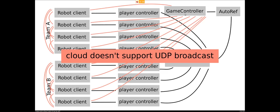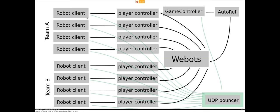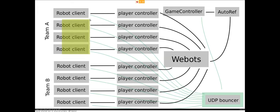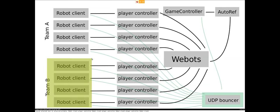So instead, what we developed is what we call the UDP bouncer. Basically, the idea is, for example, if you want to do a team communication, then a robot client sends a UDP package to the UDP bouncer, and then mirrors this package to all the other clients from the same team. This also has the nice effect that, for example, team A can't intercept the packages from team B.